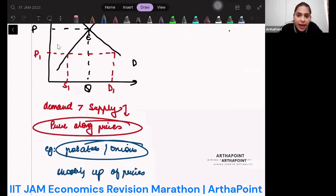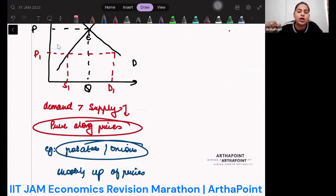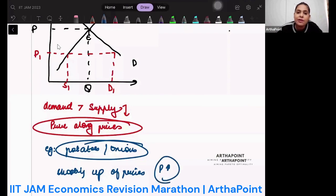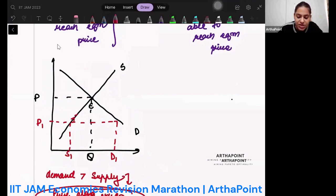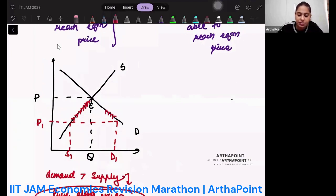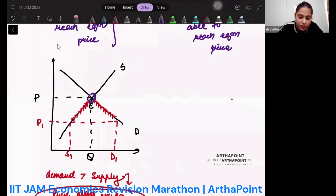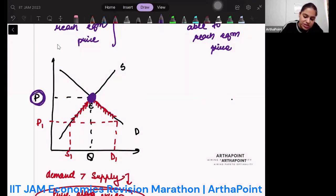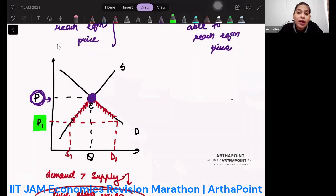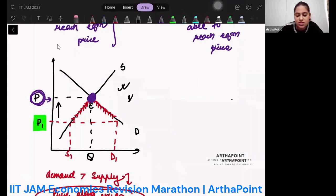Prices will increase whenever supply is less, because more people want the product and are willing to pay more. As price increases, you move up the supply curve — supply increases. As price increases, you move up the demand curve — demand decreases. Eventually you reach the equilibrium price. Starting from disequilibrium, you are able to hit equilibrium — this is a stable equilibrium.